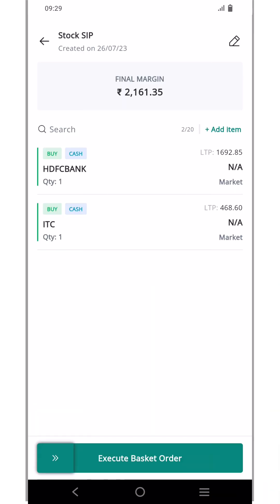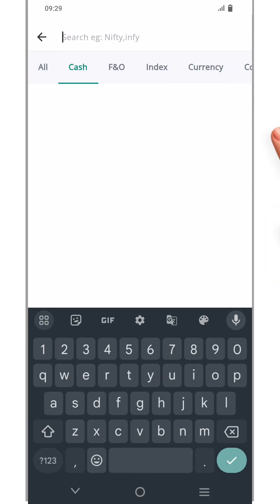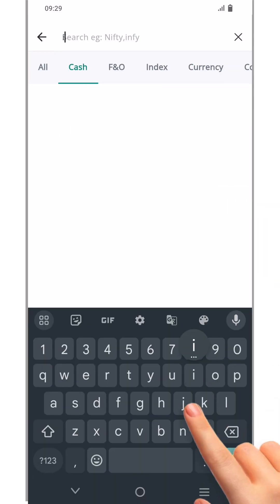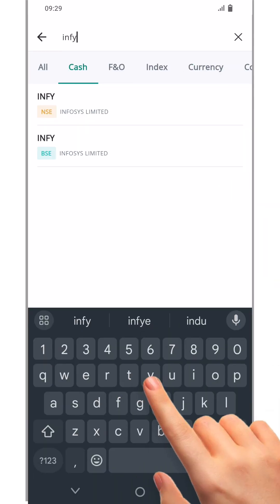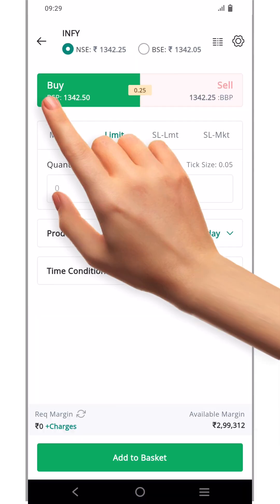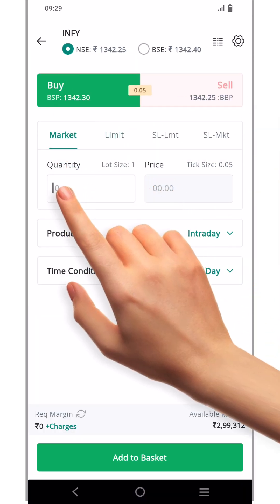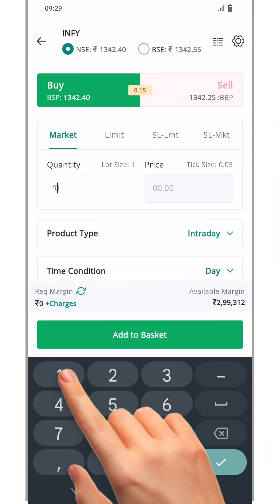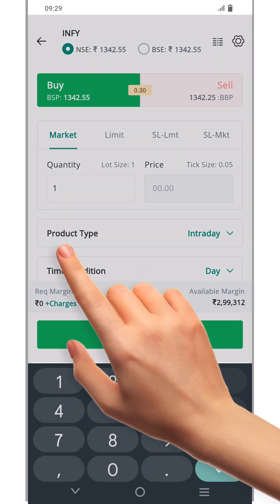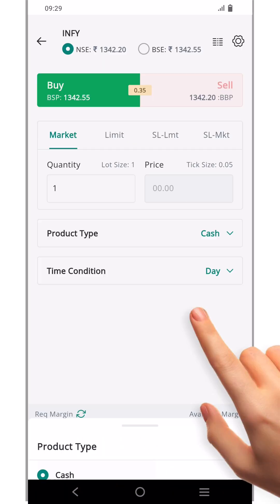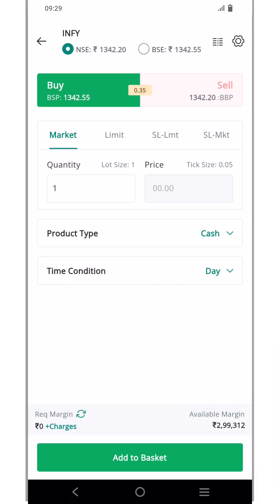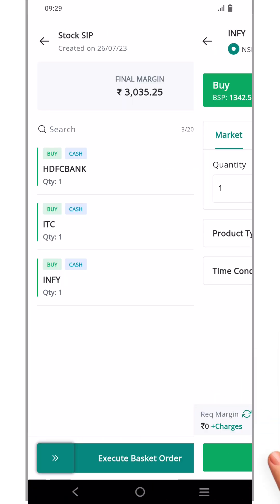Next, let's add Infosys. Click add item again, search for Infosys and select it. Set the order type as market, quantity as one, and product type as cash. Now click add to basket.